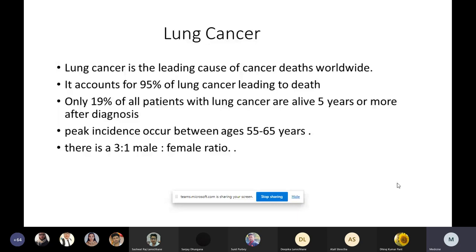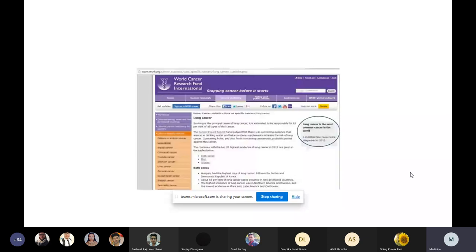This article also emphasizes that lung cancer is the most common cancer in the world. In 2012 alone, there were 1.8 million new cases and 1.6 million deaths from lung cancer, which gives you an idea of the magnitude of this disease.